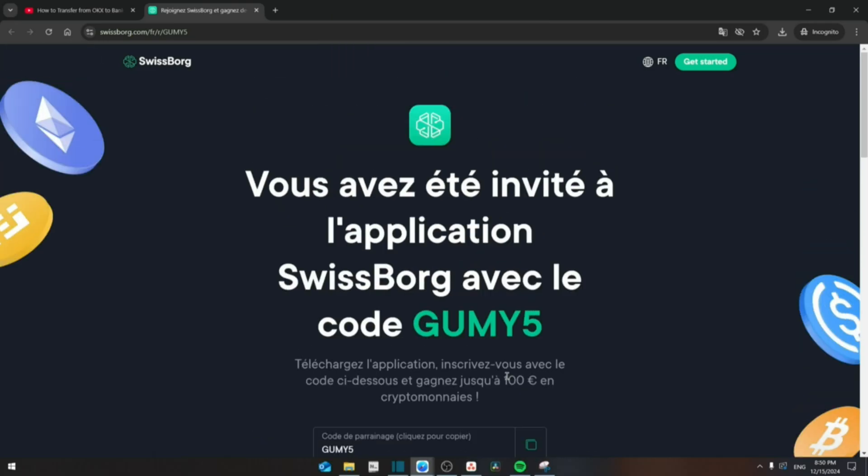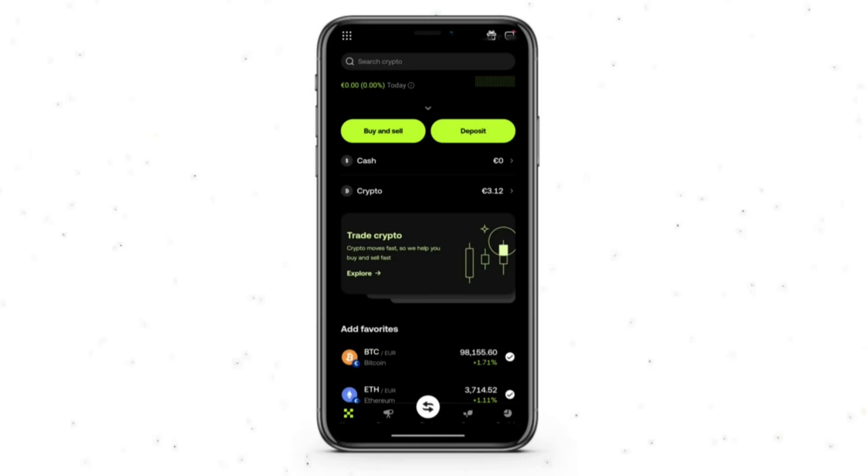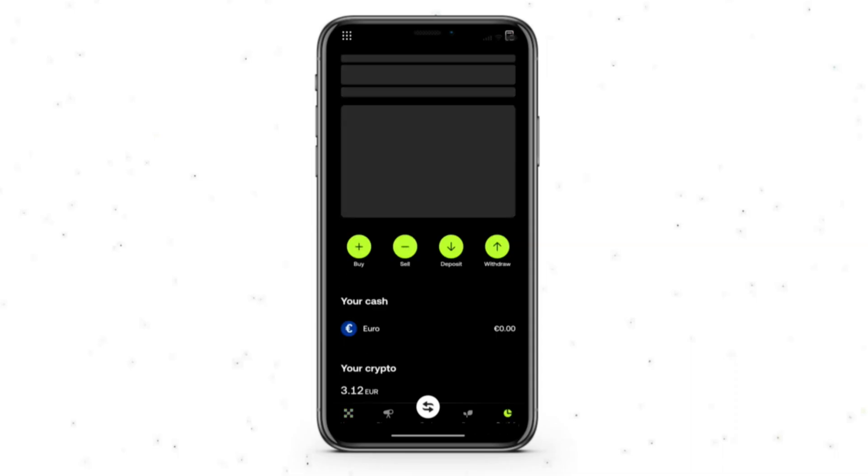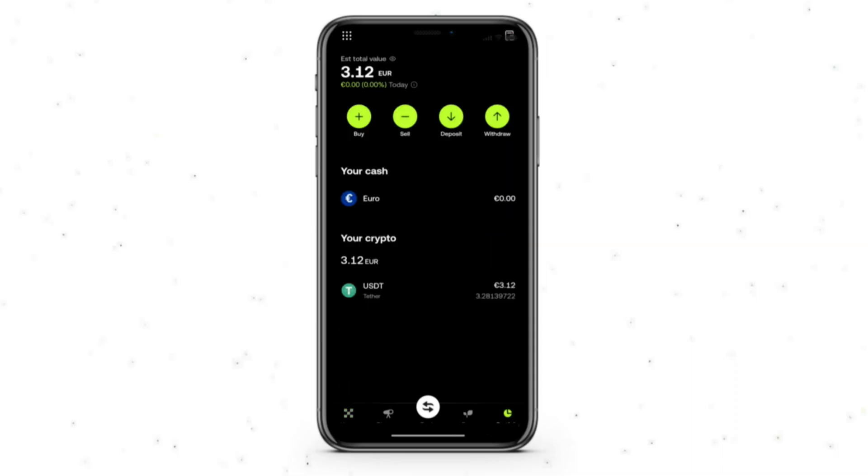After you finish with the sign up, let's get back to the video and check how to withdraw from OKEx wallet. Alright, now as you can see, first thing we're going to do is go to our portfolio in our OKEx wallet and then from here we're going to click on withdraw.